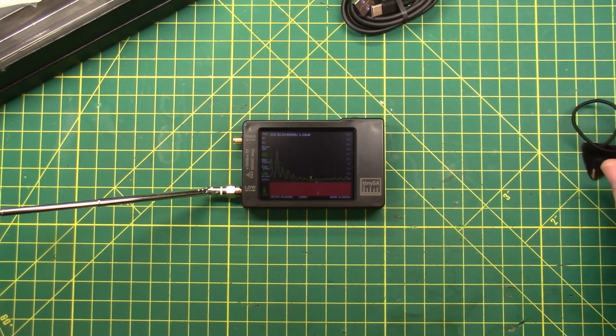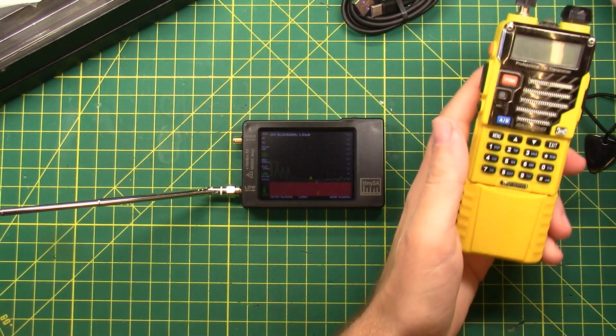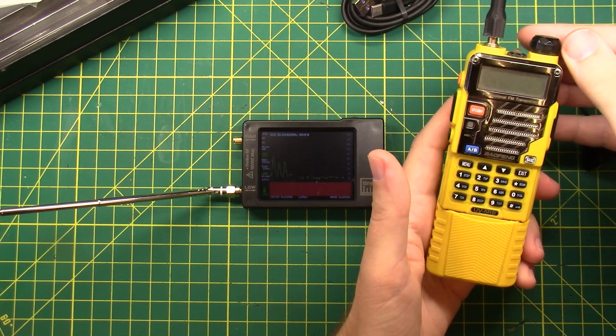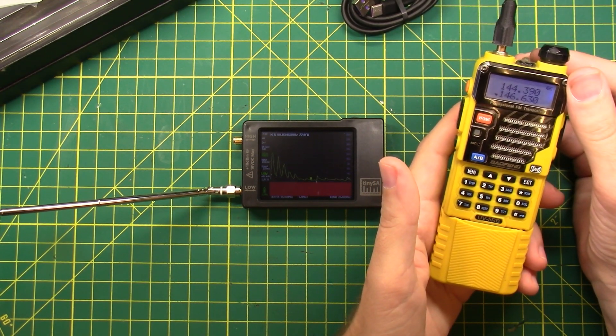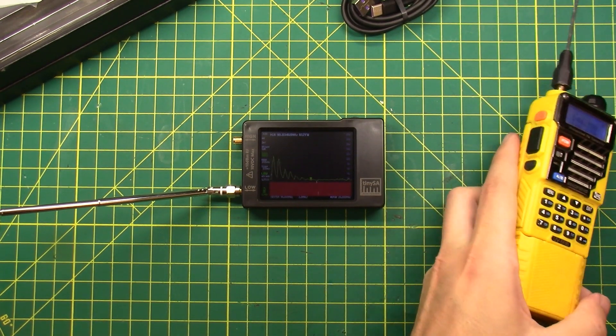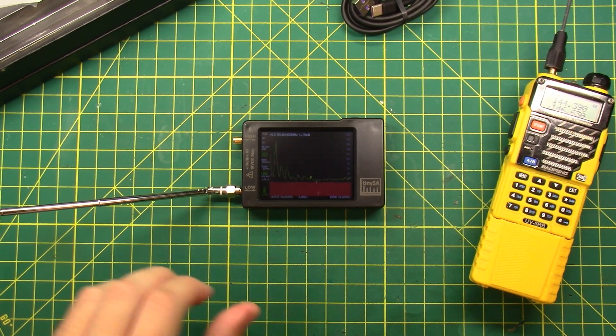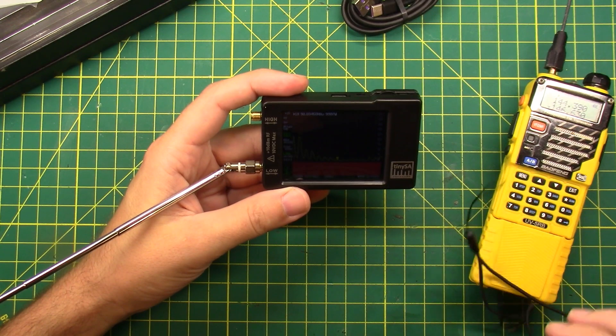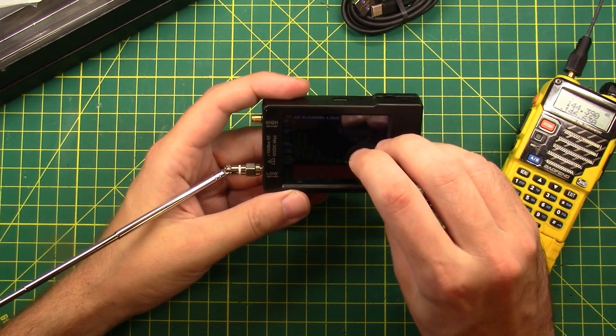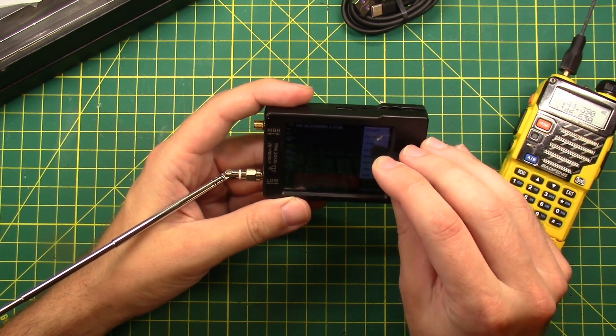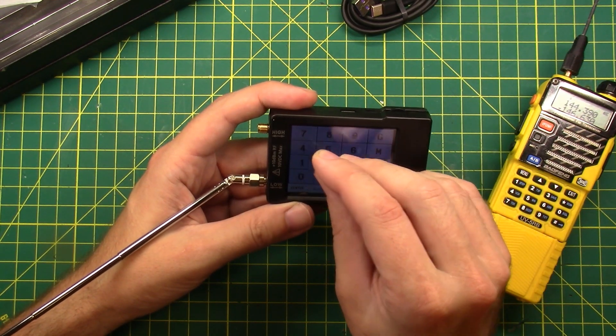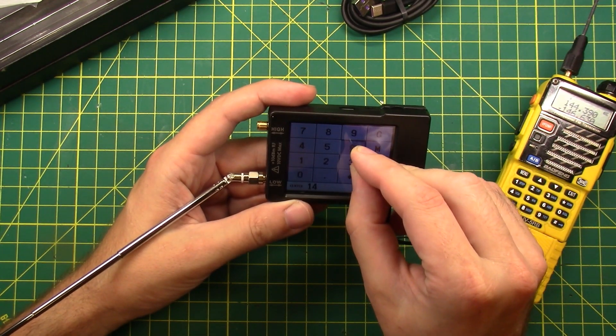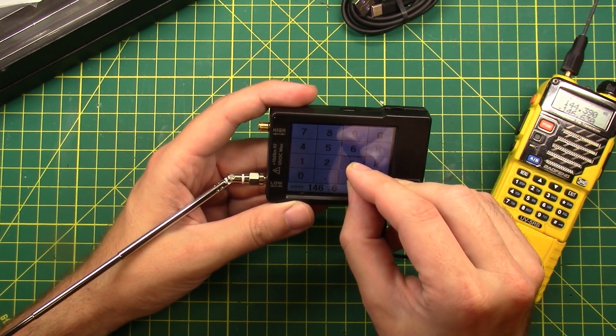I happen to have Yellowfang here. So let's turn on Yellowfang. And we are tuned to 146, 630, which happens to be the frequency of my all-star node here. So now what I want to do is change this to listen to 146, 630. So we'll go back. We'll pick a frequency. We'll center on 146.630 megahertz.